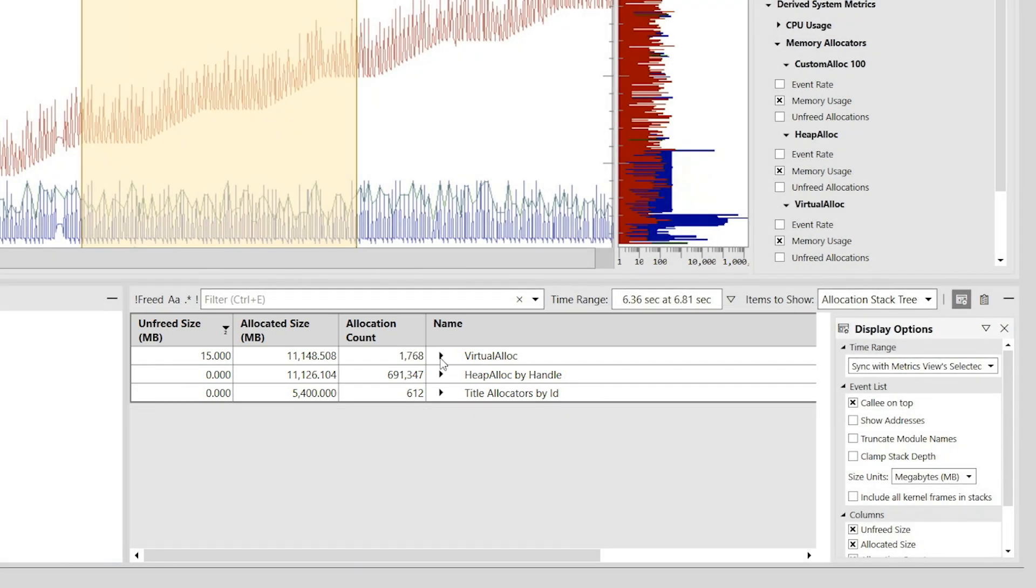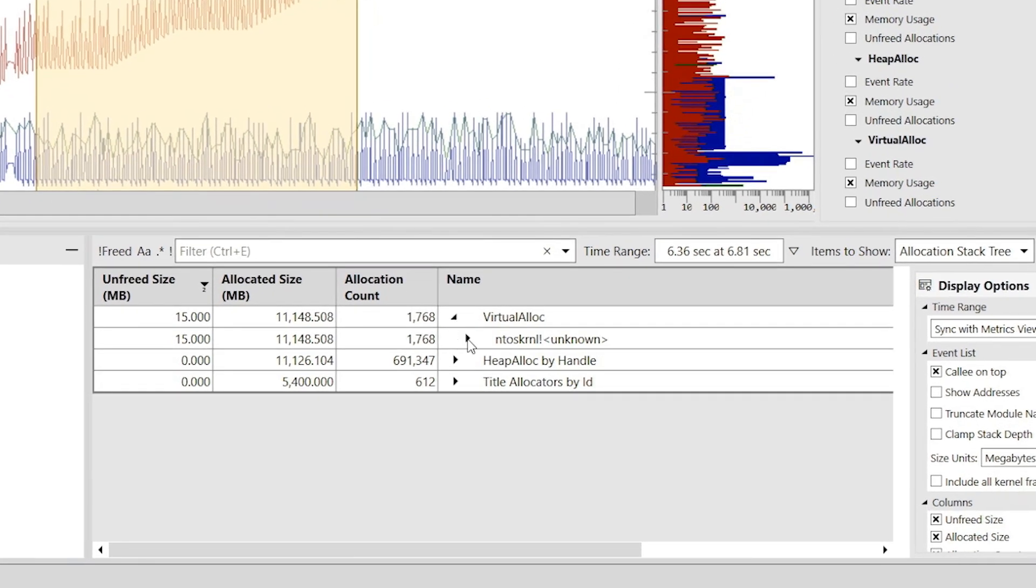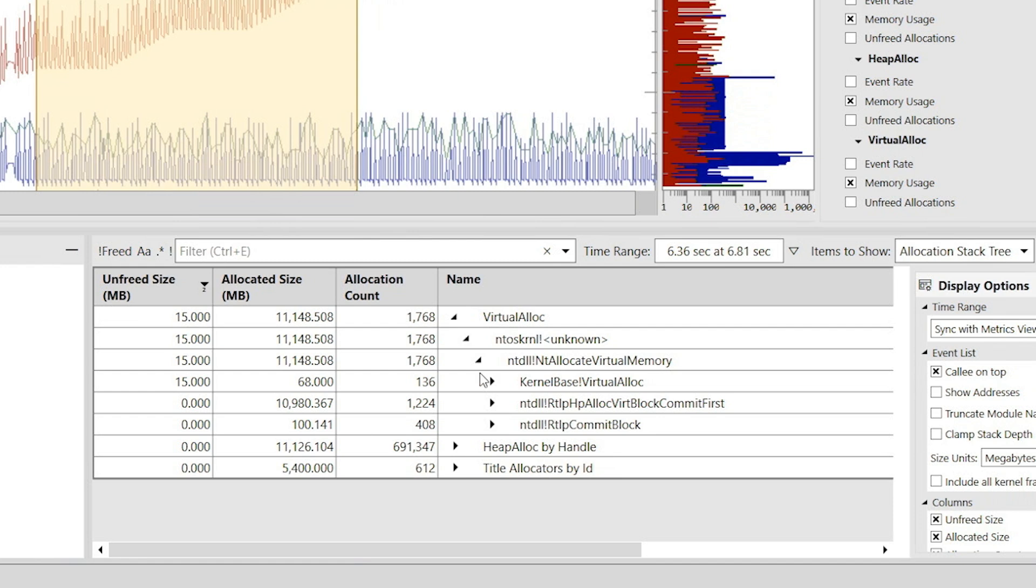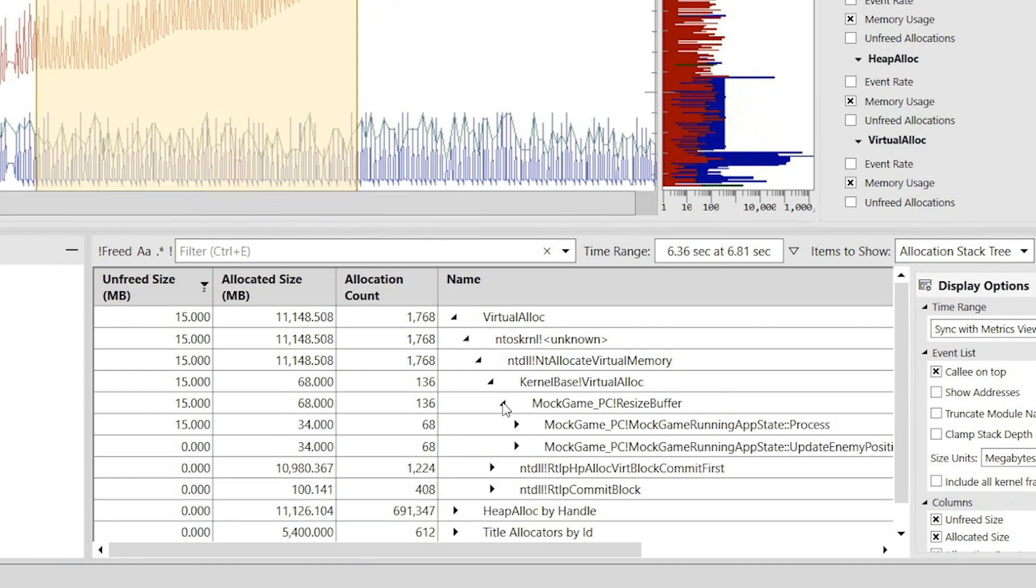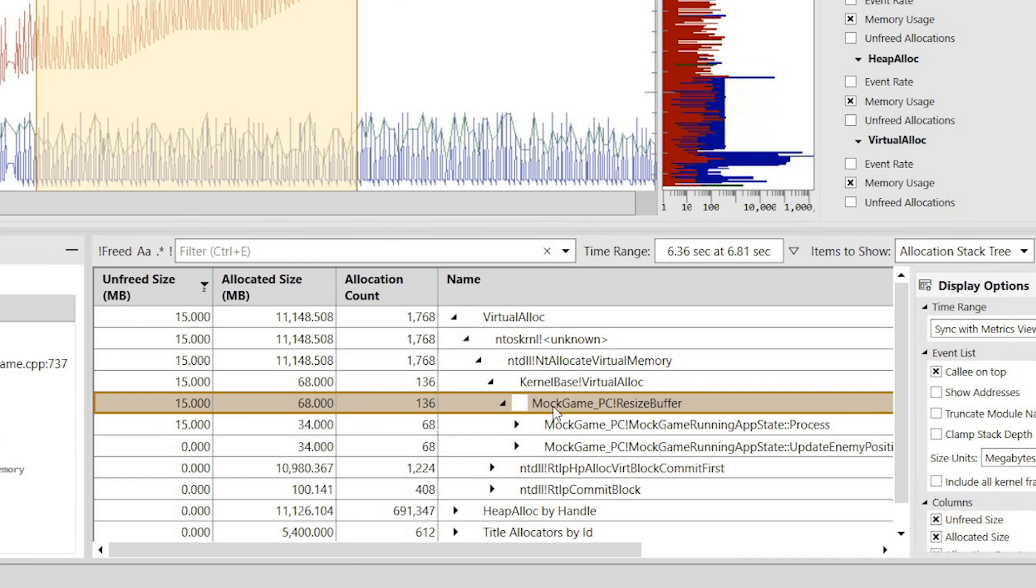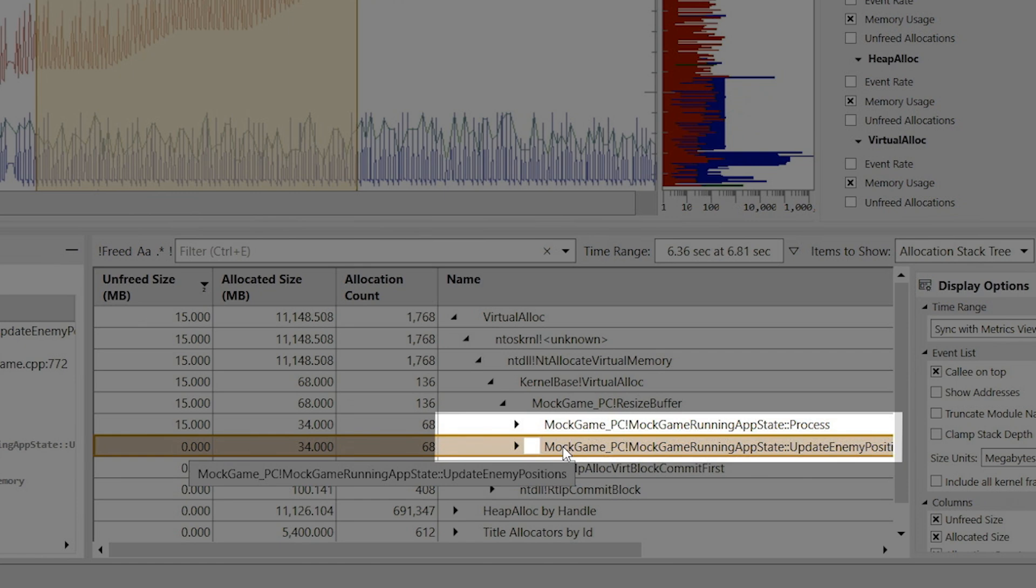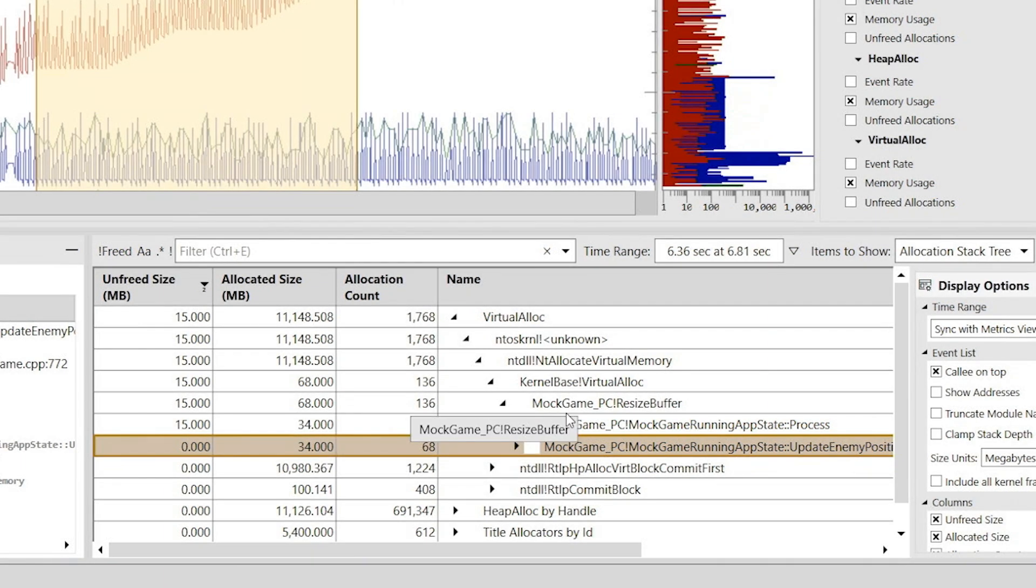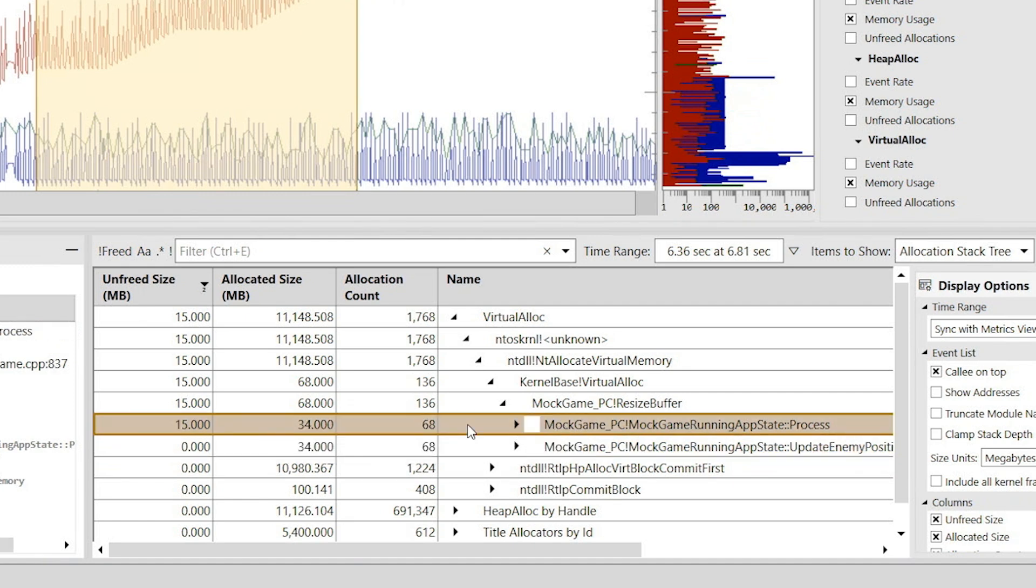I'll start by looking at the virtual alloc stack tree to find the source of the leak, monitoring the contents of the unfreed size column until it becomes 0 on this line here. In the call stack, we can see that the resize buffer function is called from two functions: process and update enemy positions. We can also see that the entire 15 megabyte memory leak comes from calls into resize buffer made from the process function.